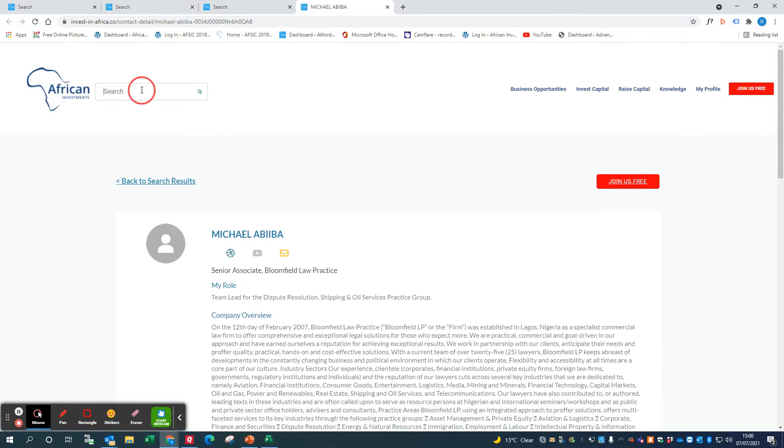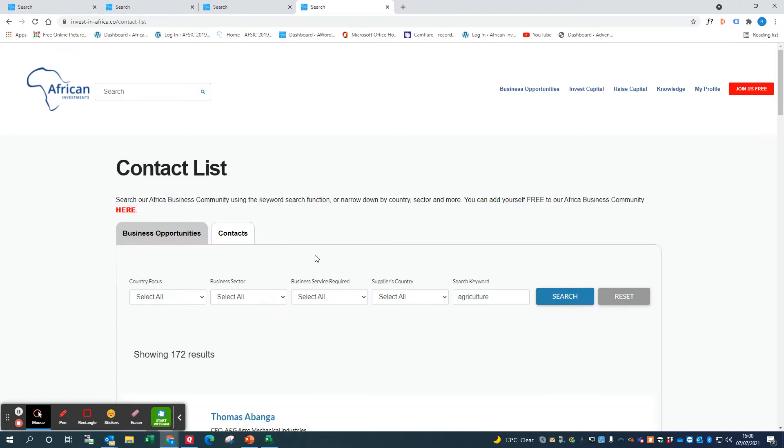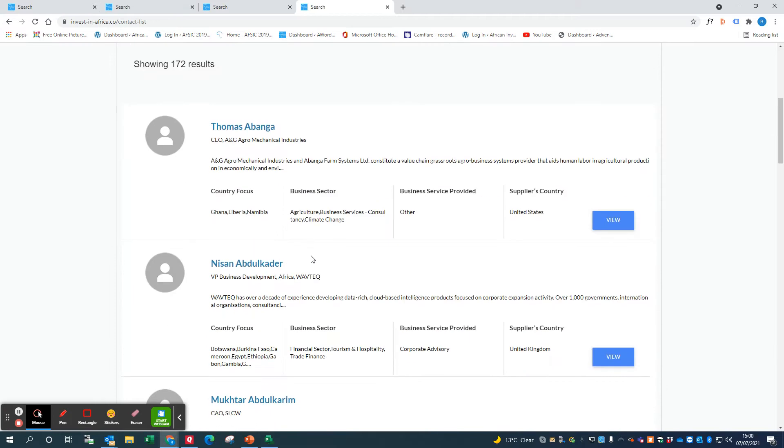You could equally do that with 'agriculture'. This will come up with a list of contacts who have the keyword agriculture within their profile.